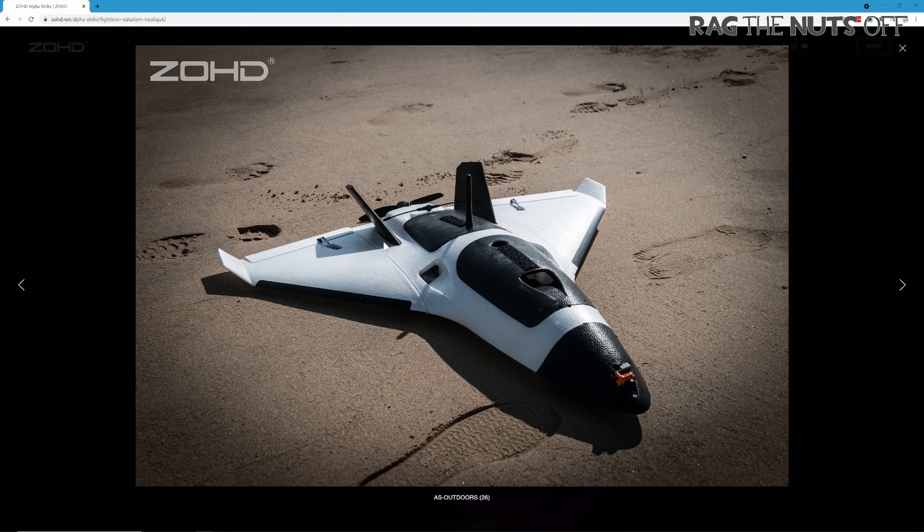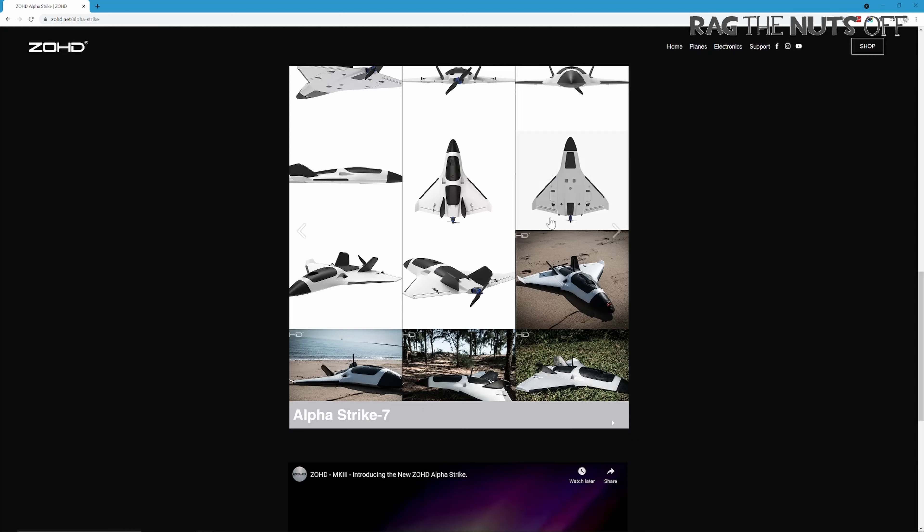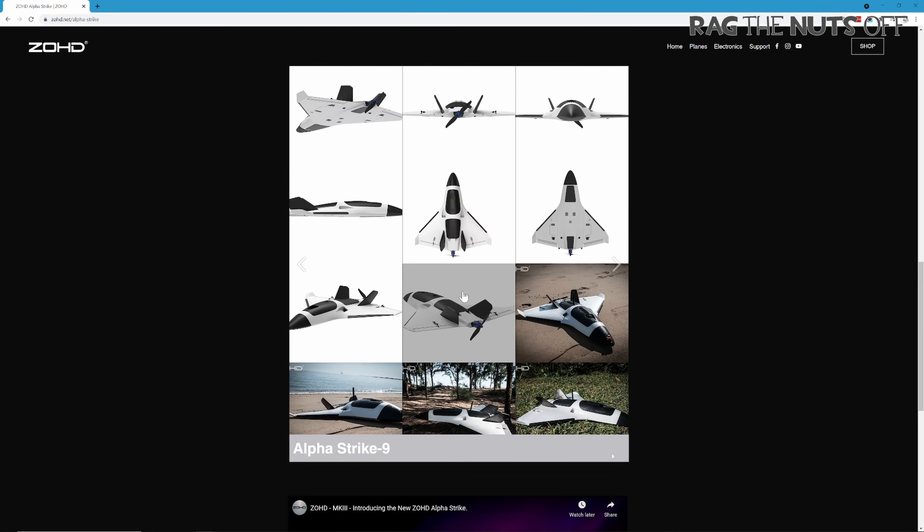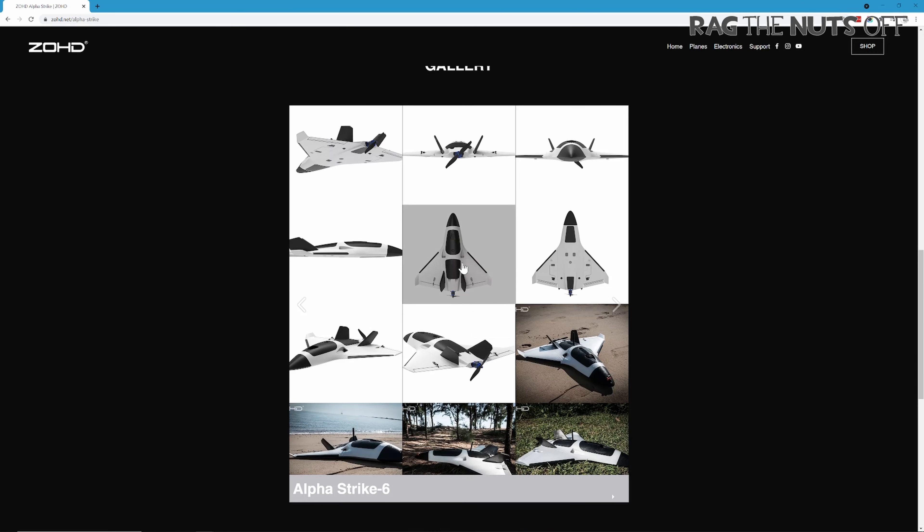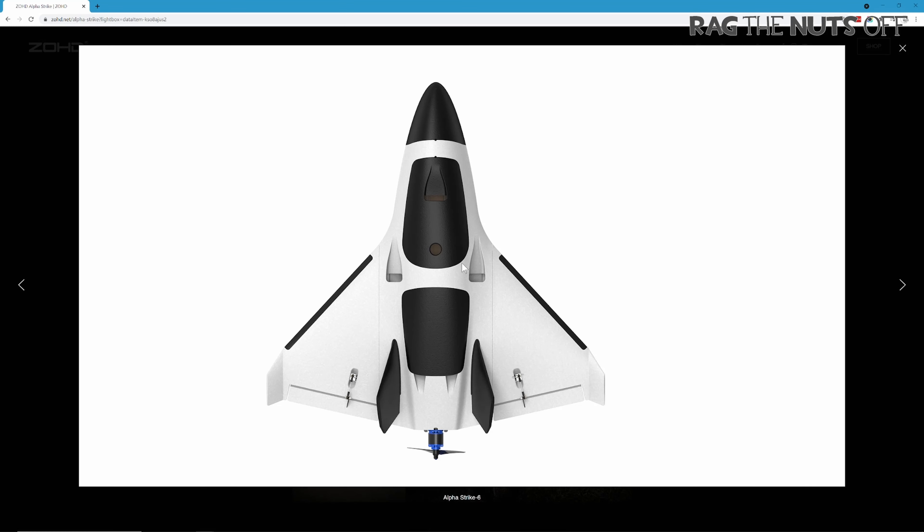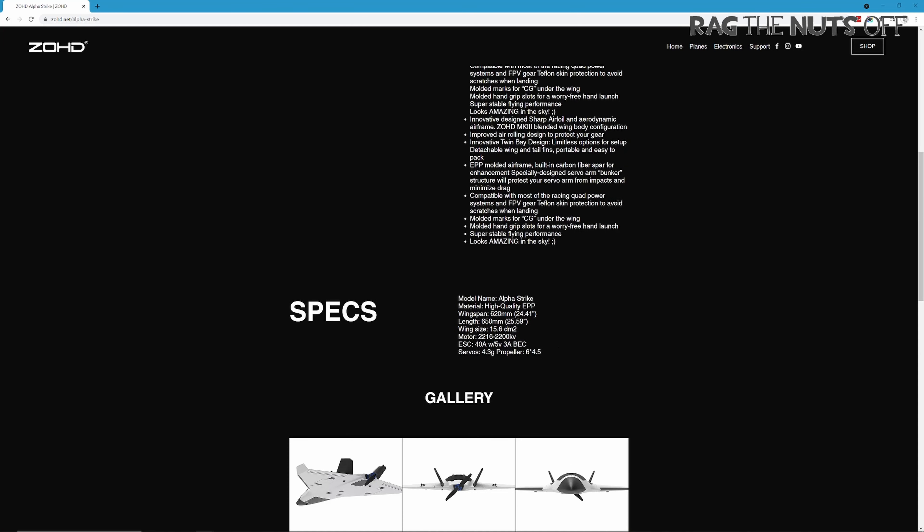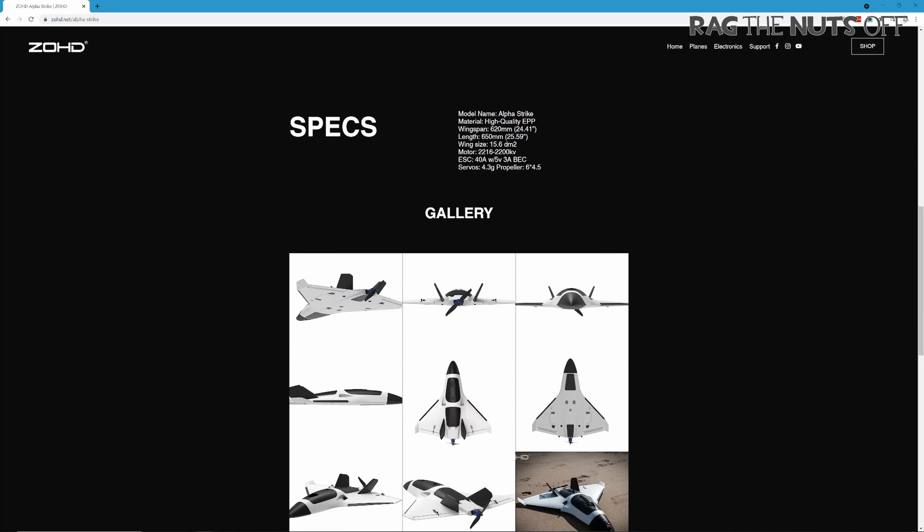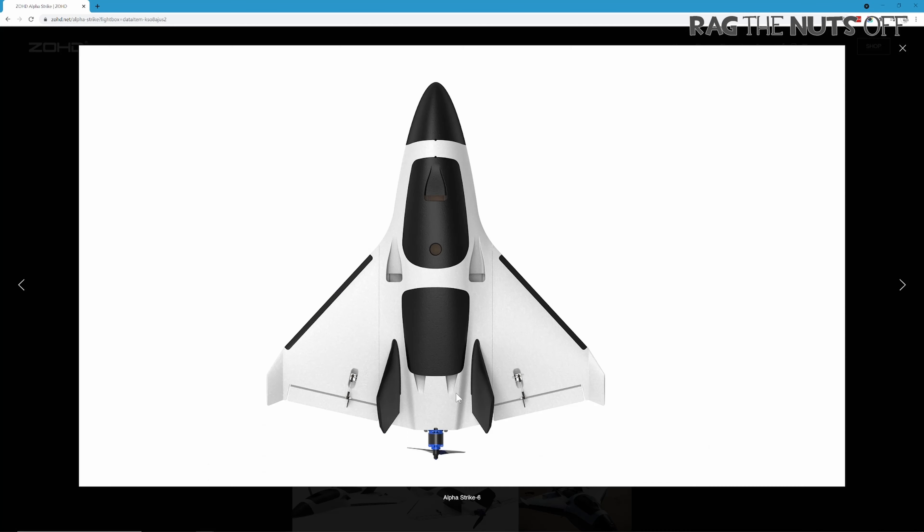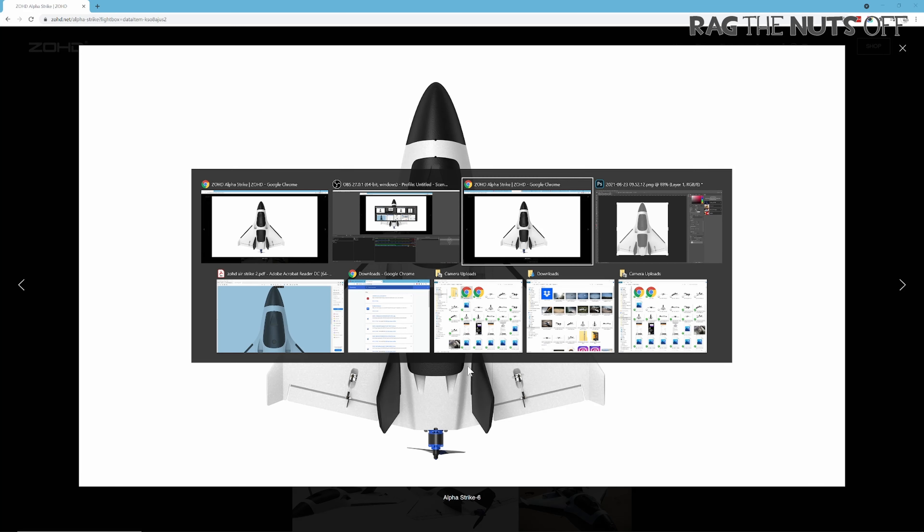It looks like we've got detachable wings, detachable nose, and detachable fins like we've seen on all the other ZoHD models. What they've really done nicely for us is given us this top-down view image of the model with the wingspan and length provided.